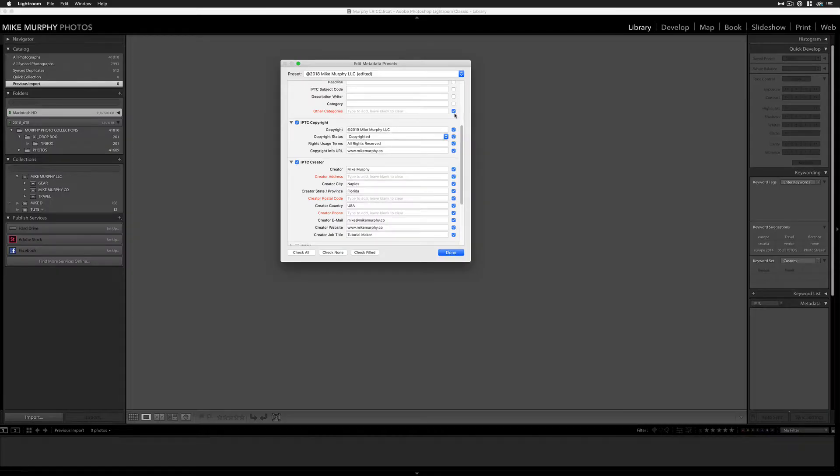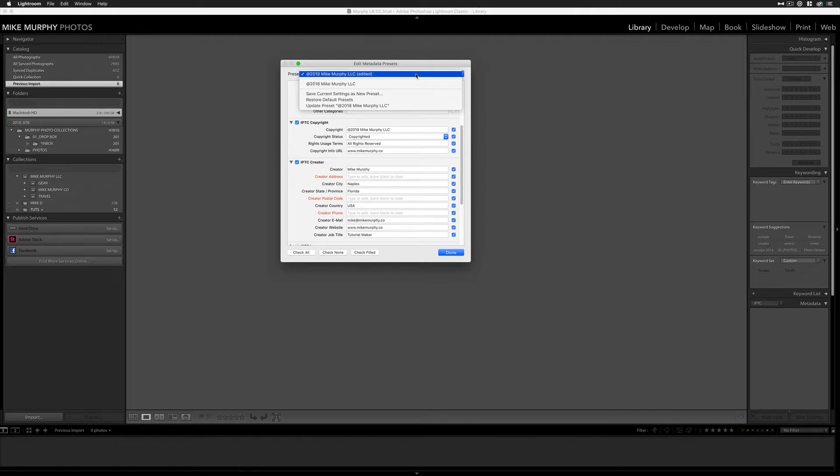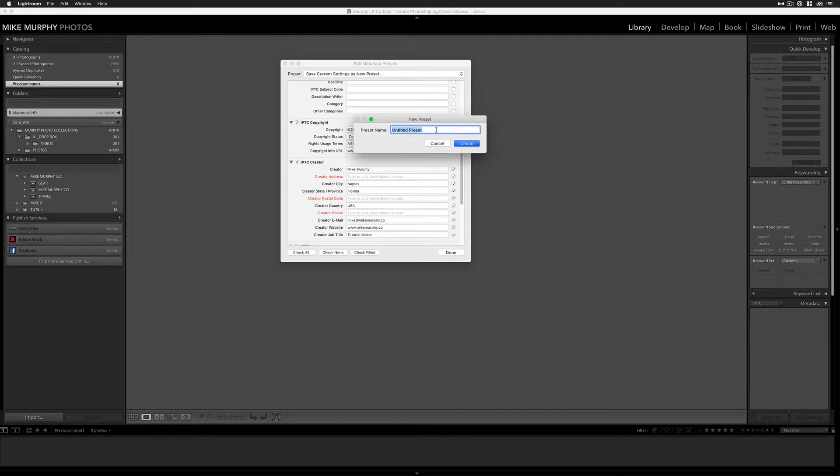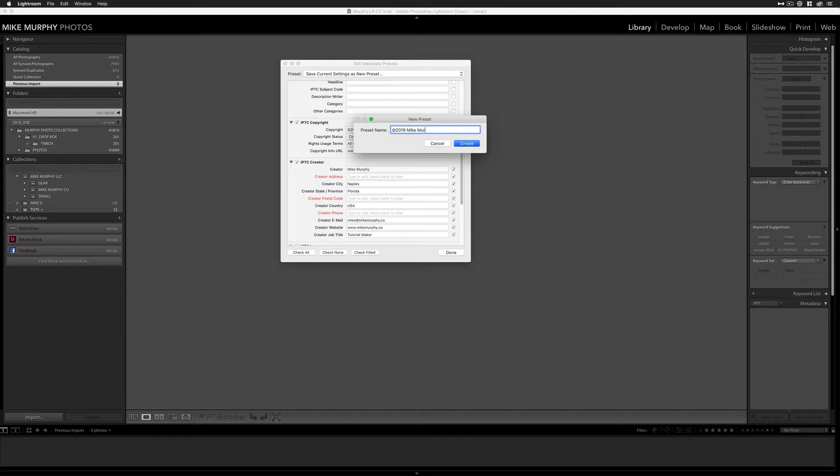So just fill out all the fields that you want. Uncheck any ones that you don't wanna fill in. When you're ready, you're just gonna choose this right here: Save current settings as a new preset. So I'm gonna change this to 2019. I'm gonna keep the old one there, just so I can apply it to some old photos. Then I'm gonna hit Create, click Done.